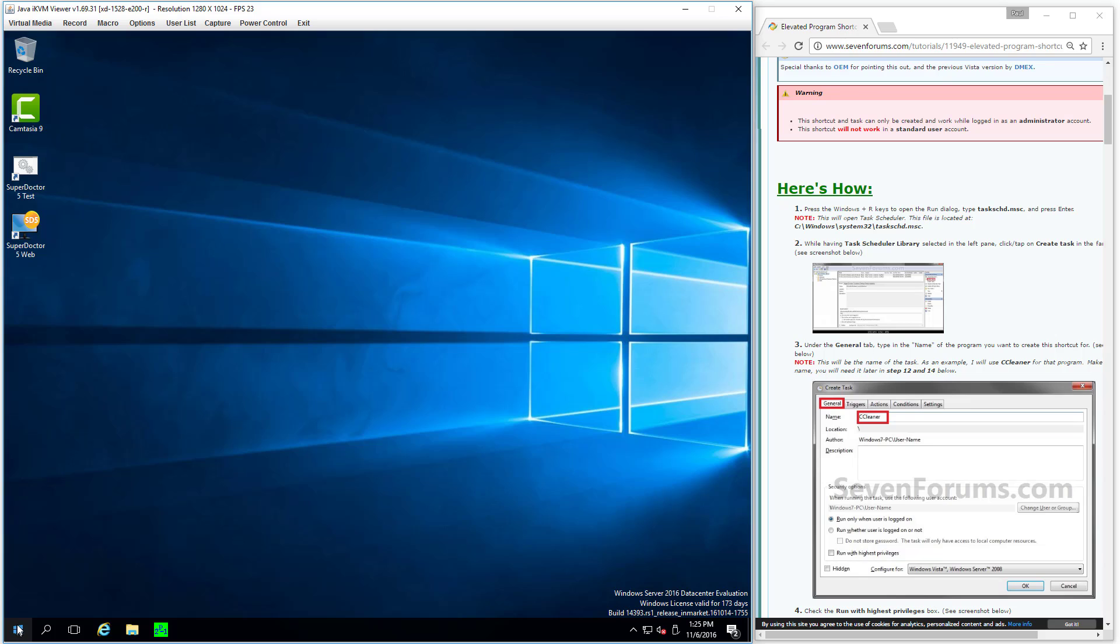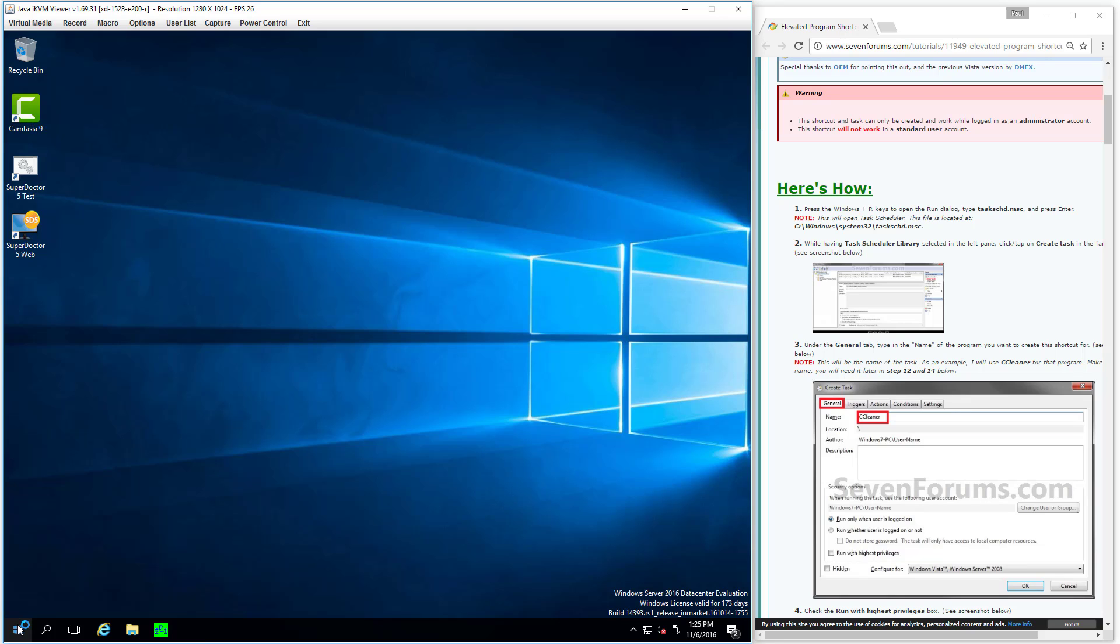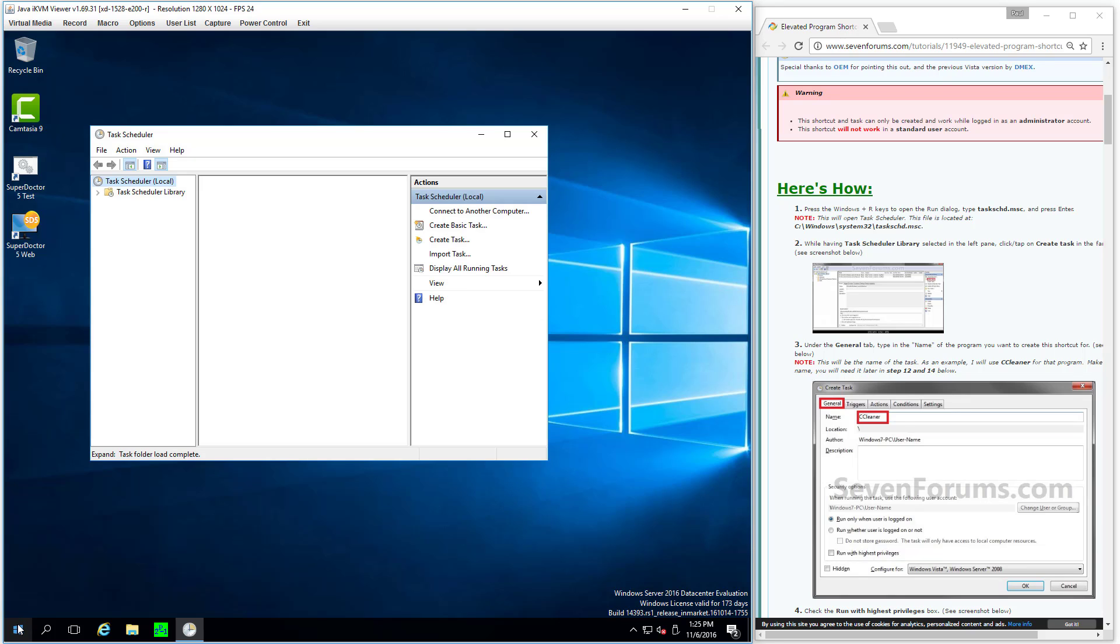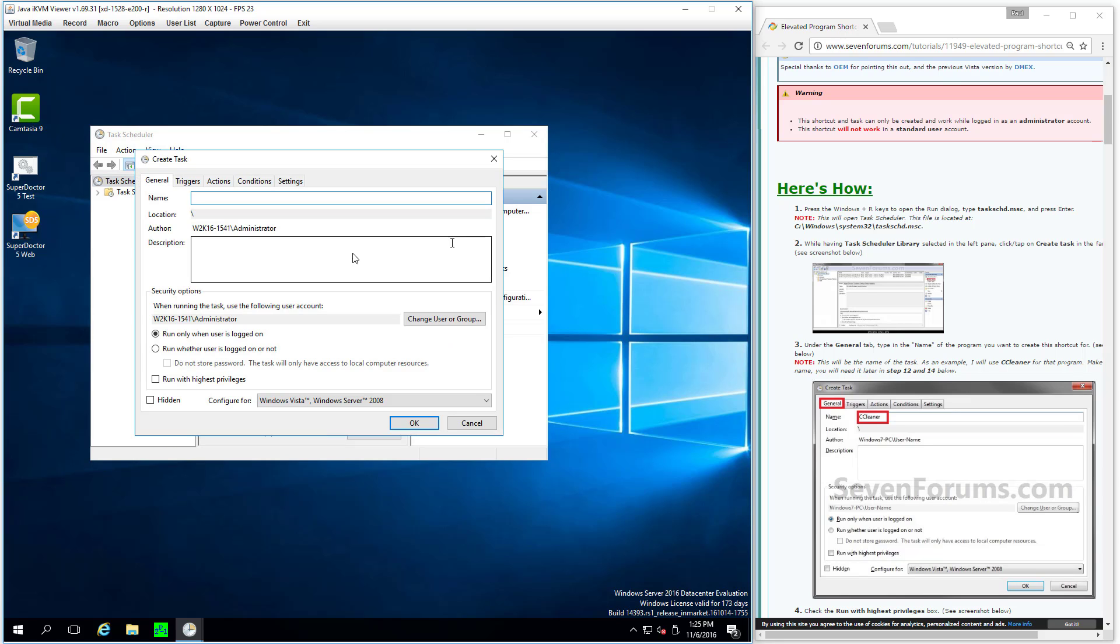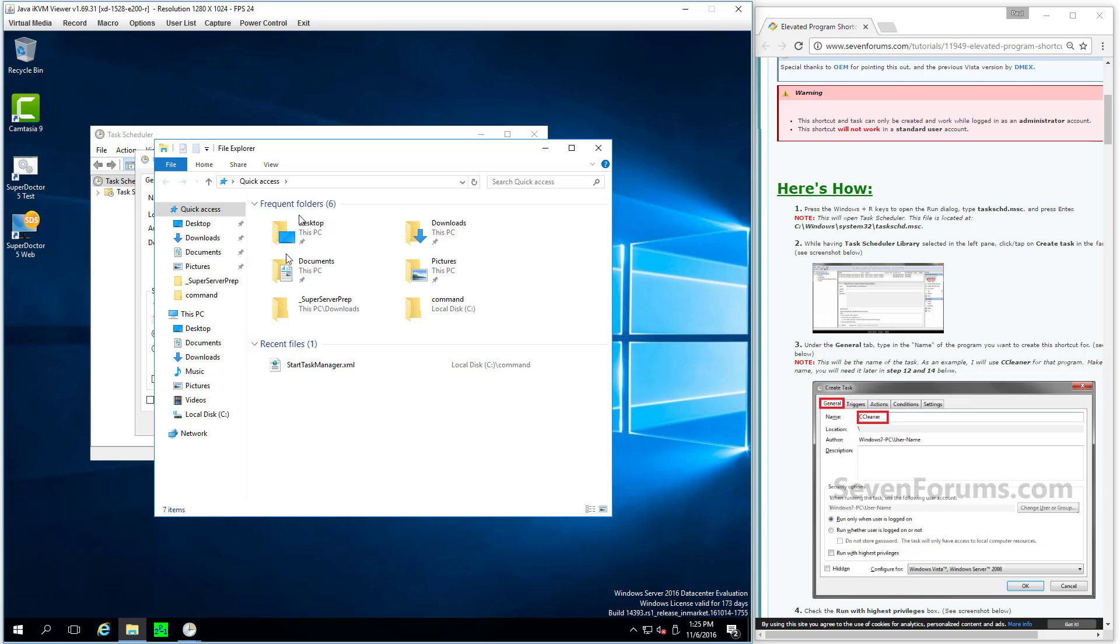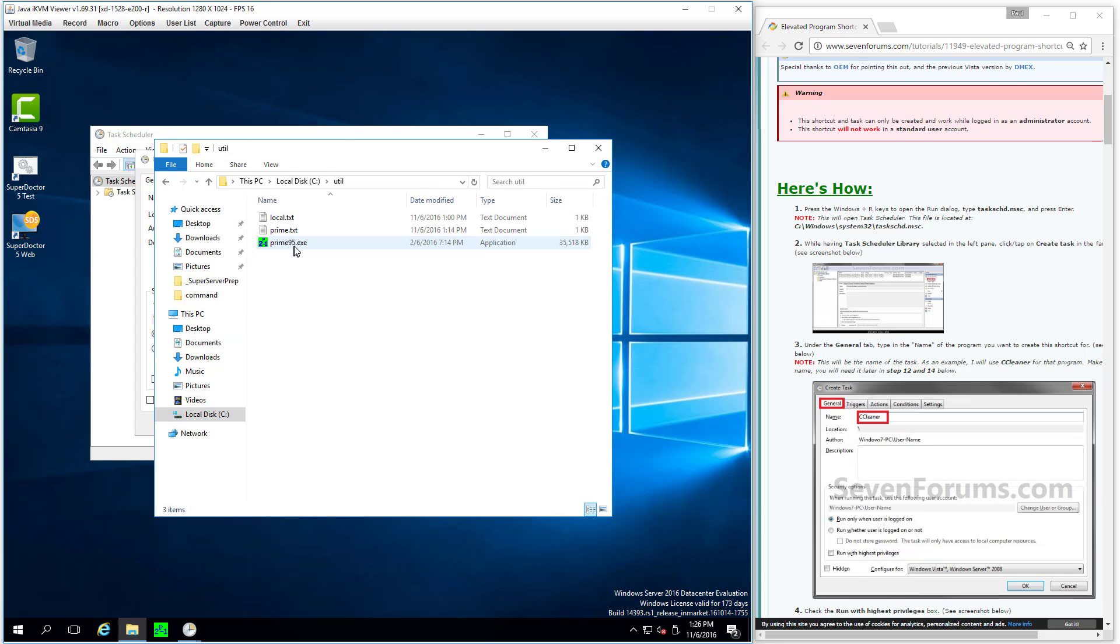OK, so I'm going to hit Windows plus R to bring up the start run dialog. And then just start typing task, bring up the task scheduler. Create a task. And in my case I put in a nice easy to use full or a copy of that. Util Prime 95. Simple.